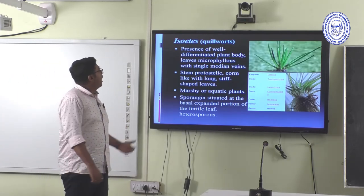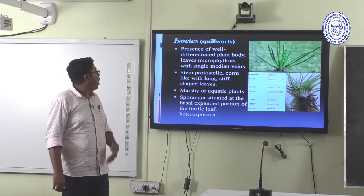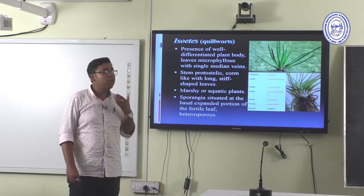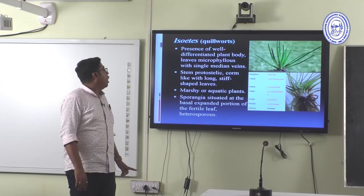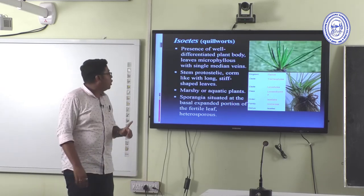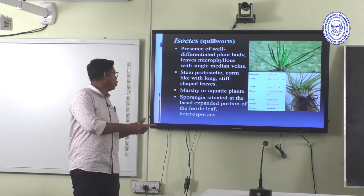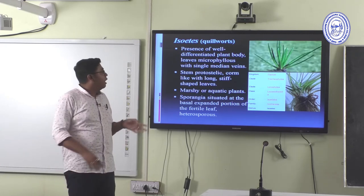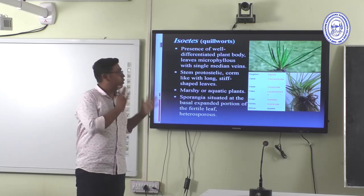Isoetes has a well-differentiated plant body. Leaves are microphyllous with a single median vein. Stem is protostelic, comb-like with long, stiff leaves. It is a marshy or aquatic plant. Sporangia are situated at the basal expanded portion of the fertile leaves. This genus is heterosporous and normally grows in aquatic areas.